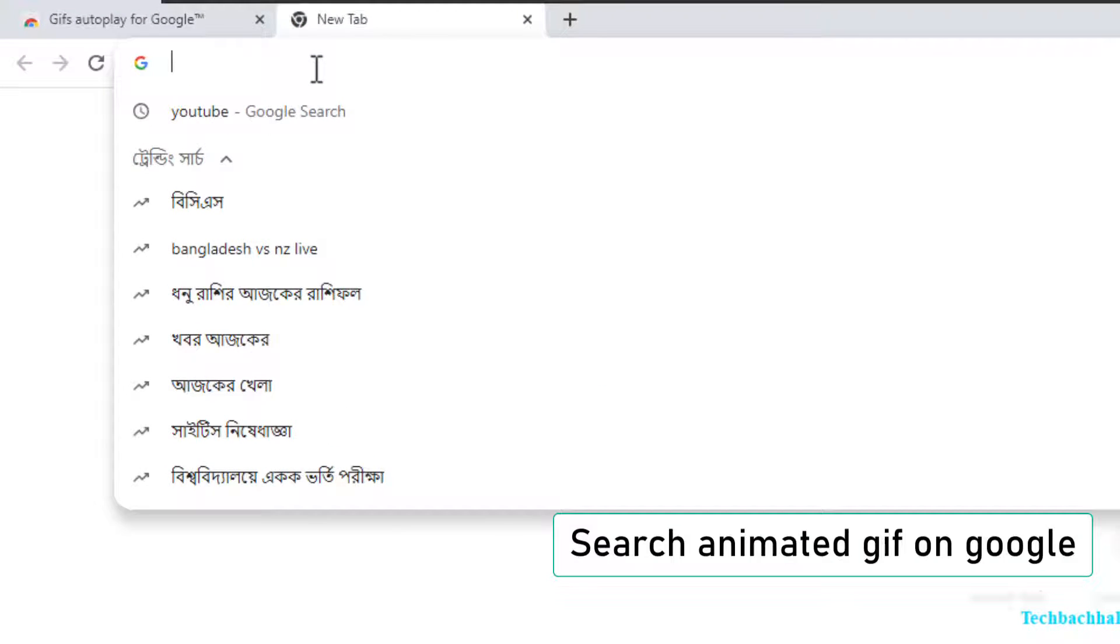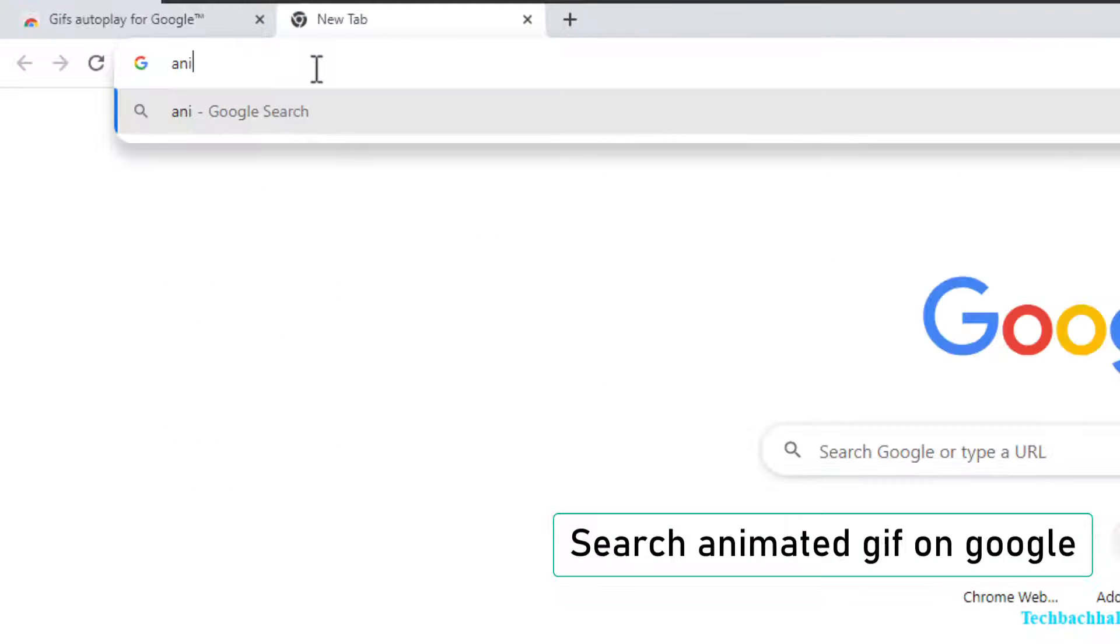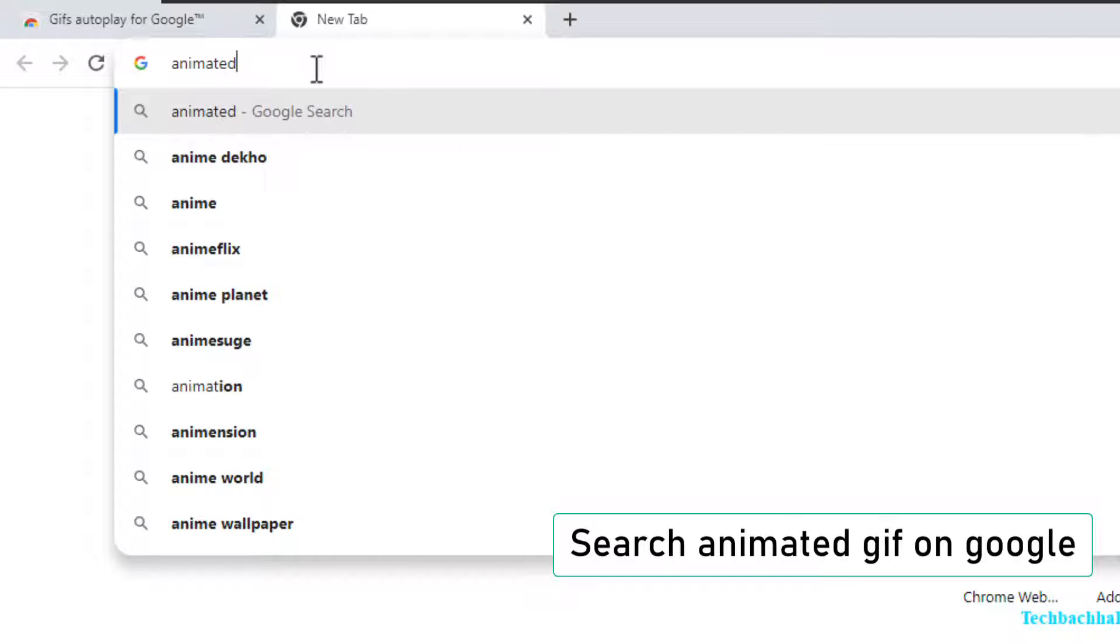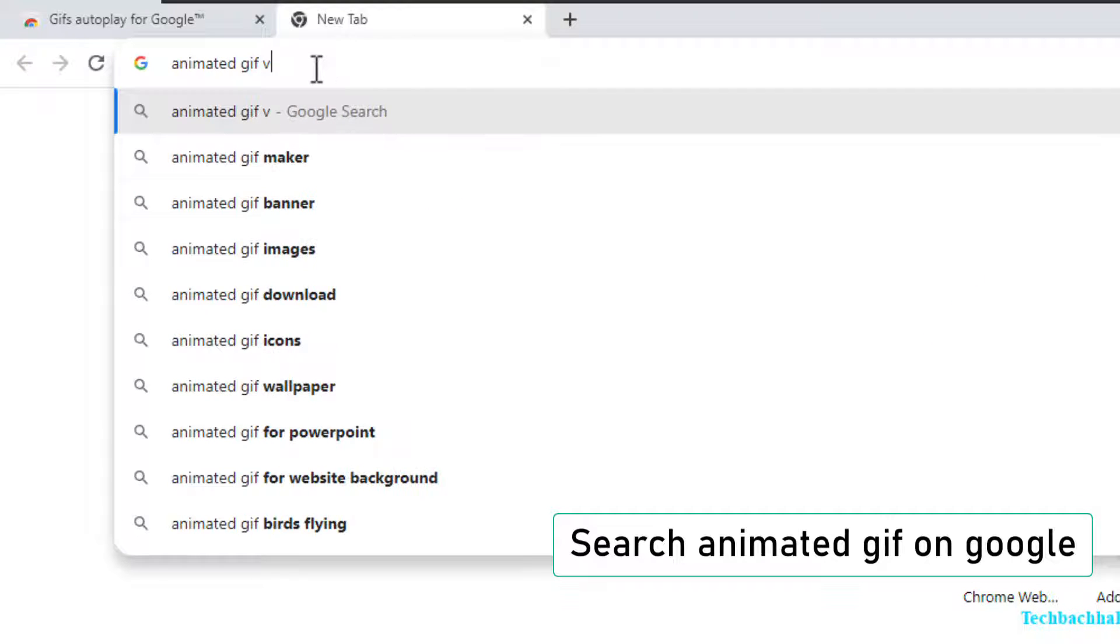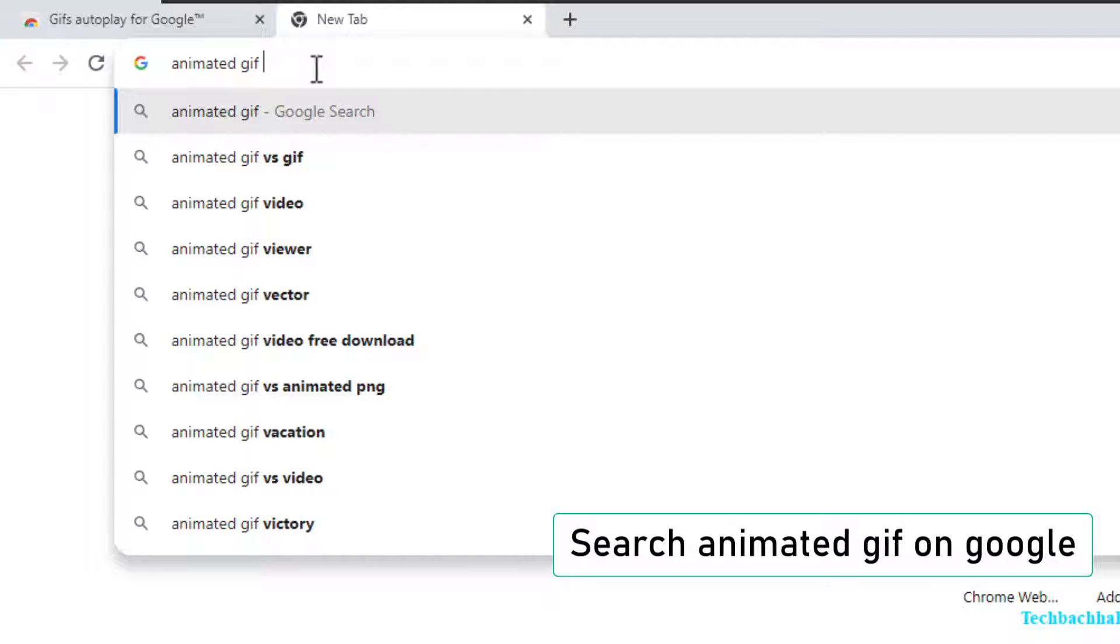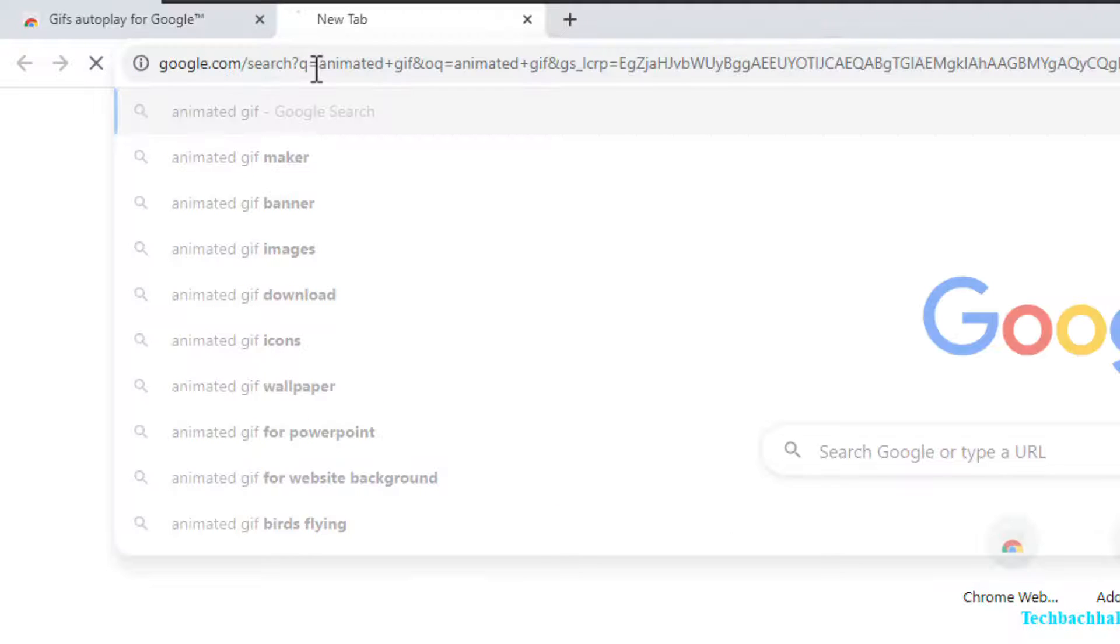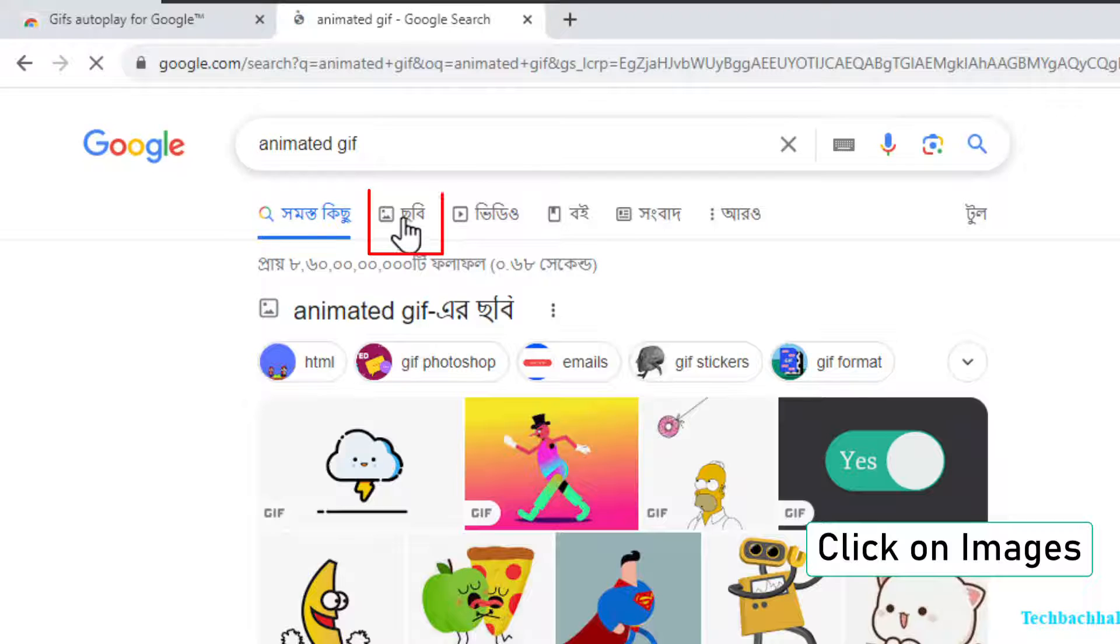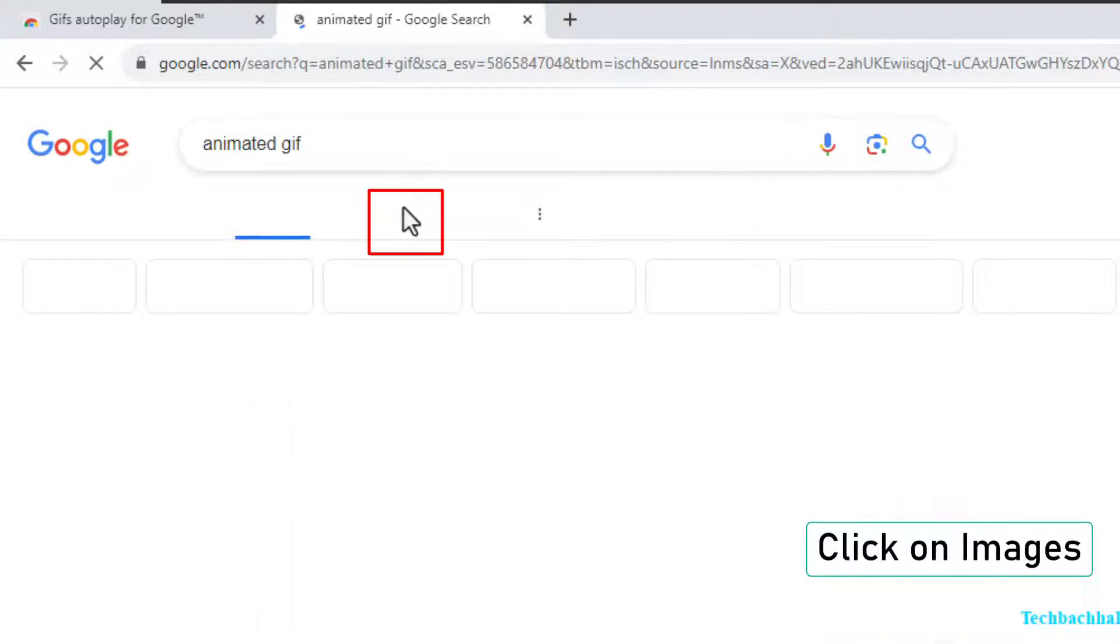Google animated GIF. Click on Images and there you go. GIFs playing automatically.